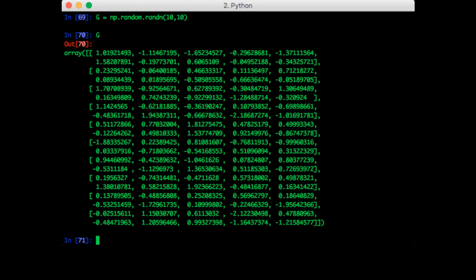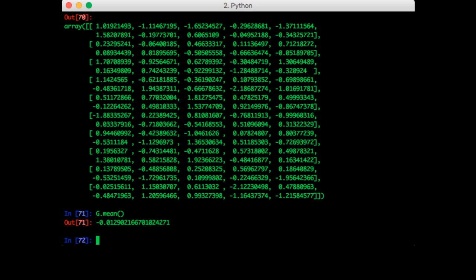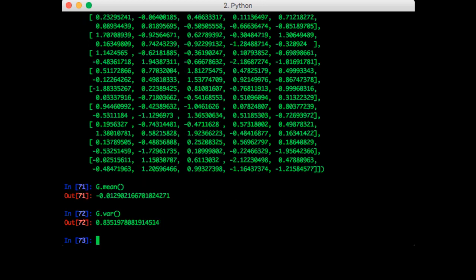NumPy arrays also conveniently have functions for us to calculate these statistics. So we can call g.mean, that gives us the mean, and g.var gives us the variance. So we can see that those are pretty close to the true values.